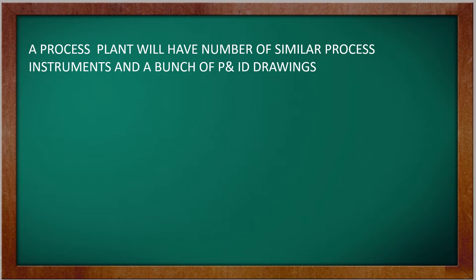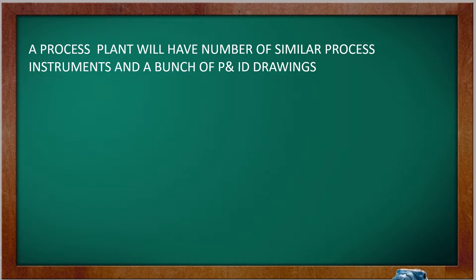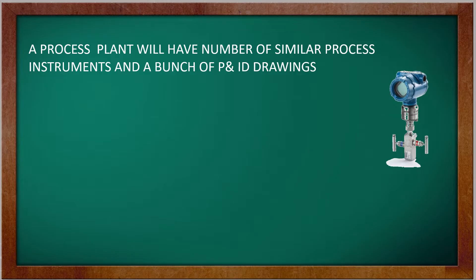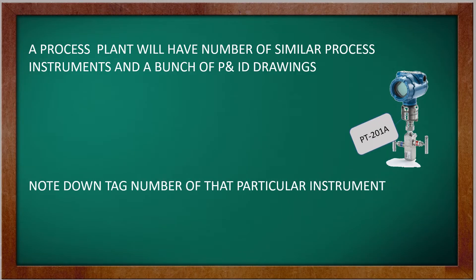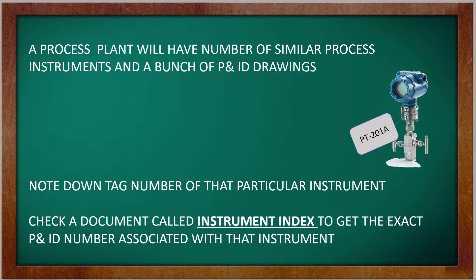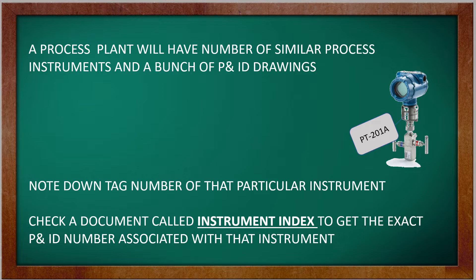A process plant will have a number of similar process instruments and a bunch of P&ID drawings. If a technician has to find a P&ID drawing associated with a particular instrument, then he has to note down the tag number of that particular instrument and check a document called instrument index to get the exact P&ID number associated with that instrument.